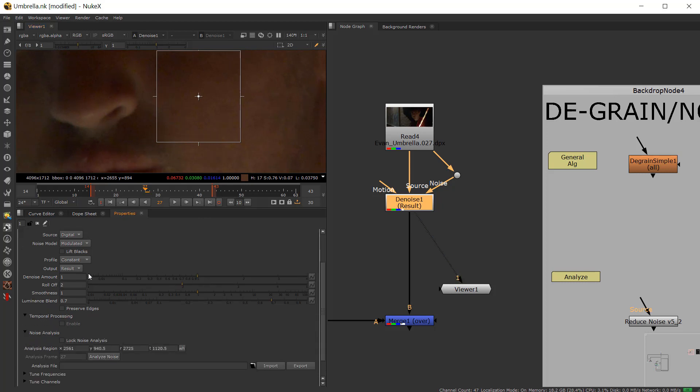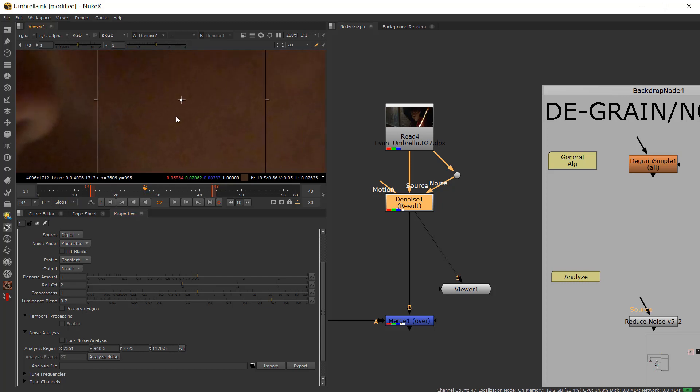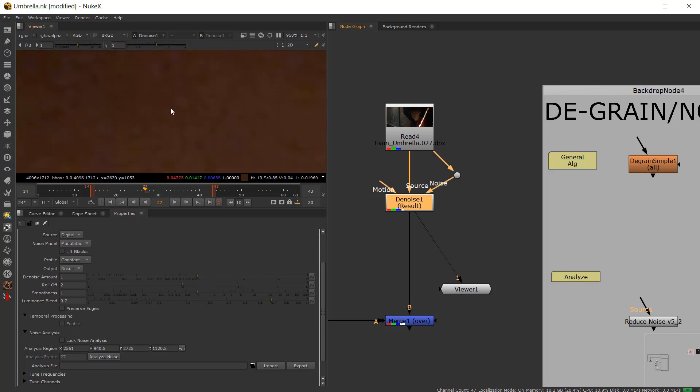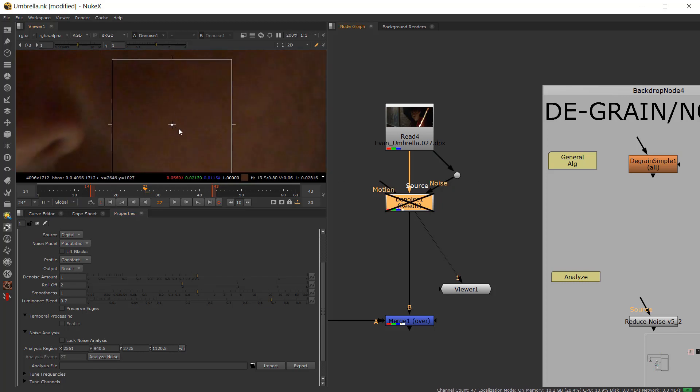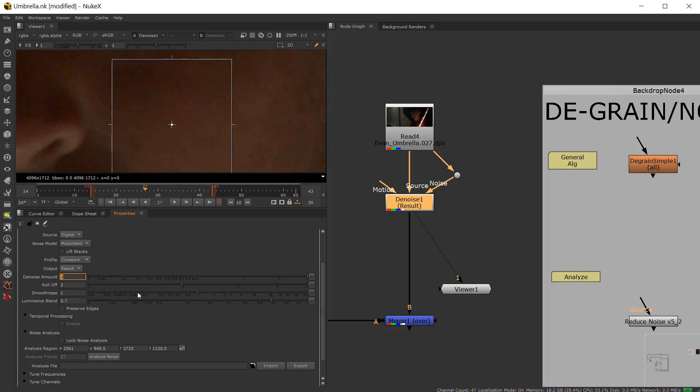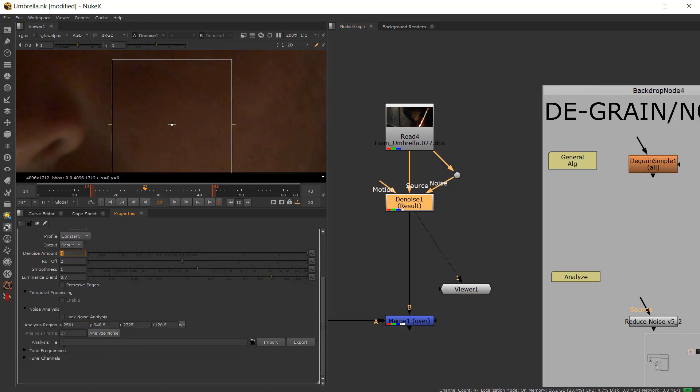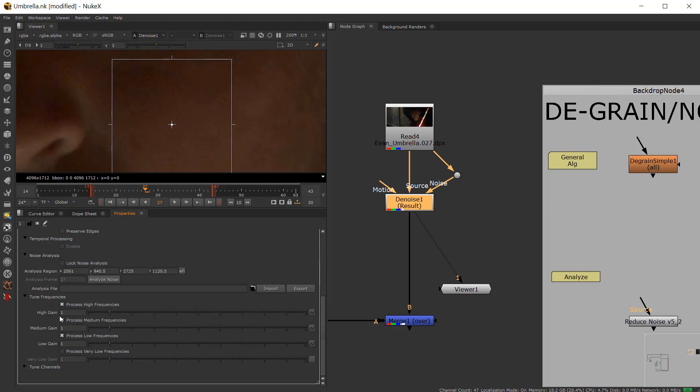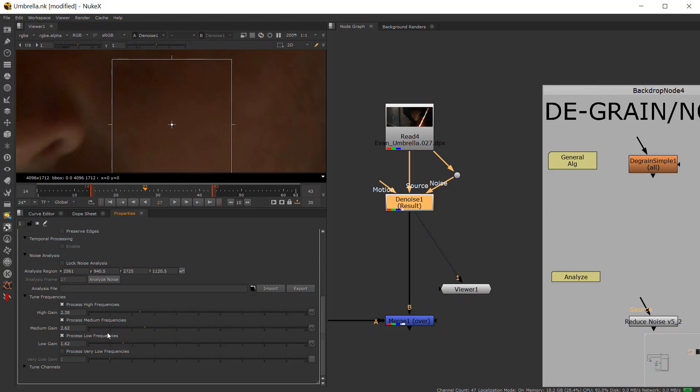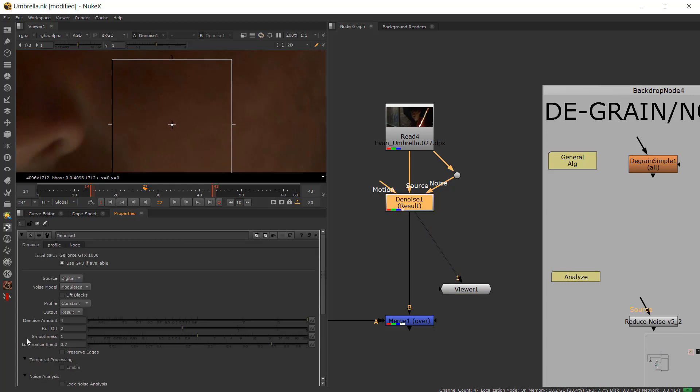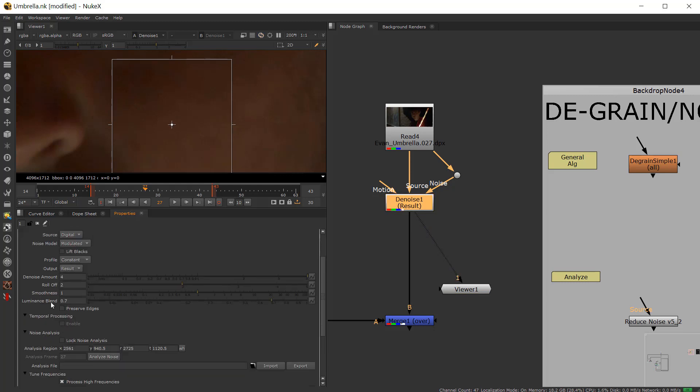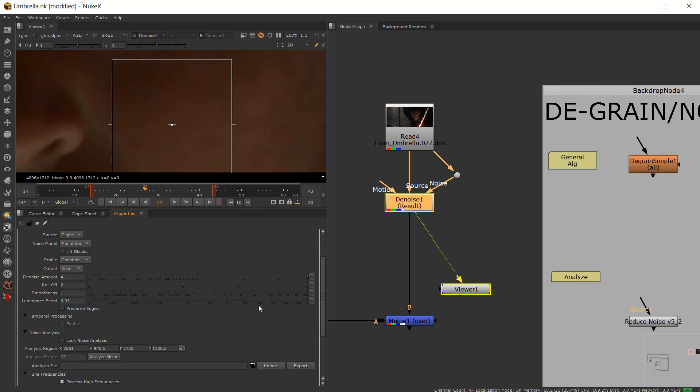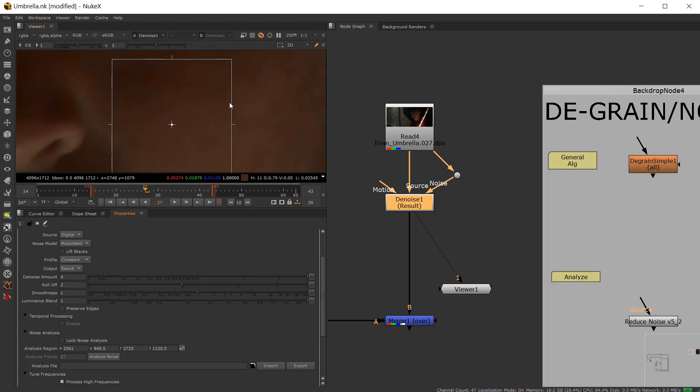And we can come in here and hit analysis, analyze noise, and look at the before and after. You can see something has changed, but it hasn't really picked up. So you can come in here and increase the denoise amount, or you can come into individual frequencies, high, medium, and low. And kind of adjust it as best you can. You can also blend this with the luminance grain versus the chrominance grain. So if you want to bring that back, where you want to have a little bit of luminance grain in there, you can.